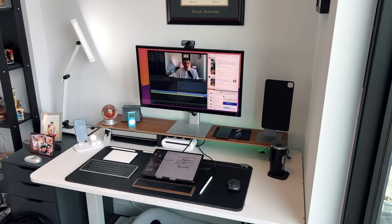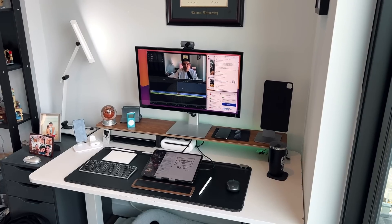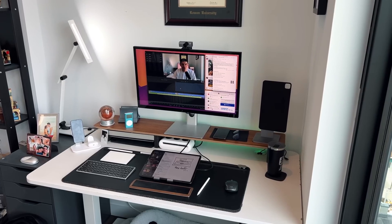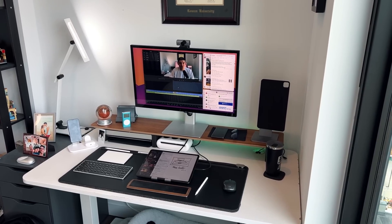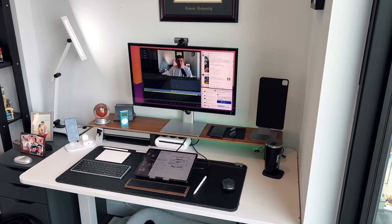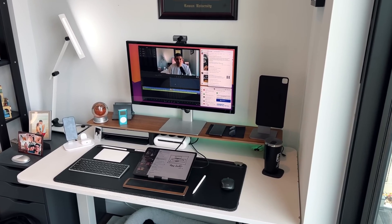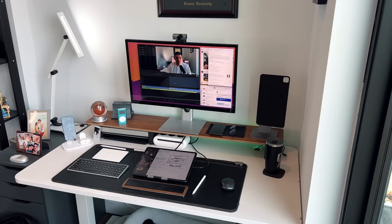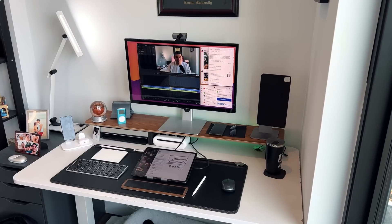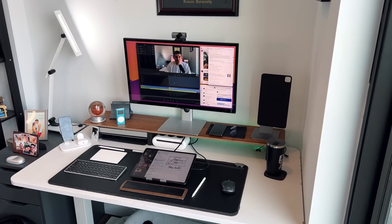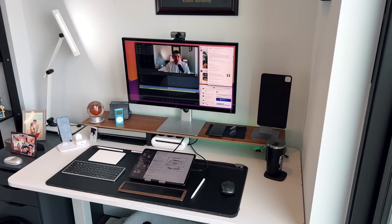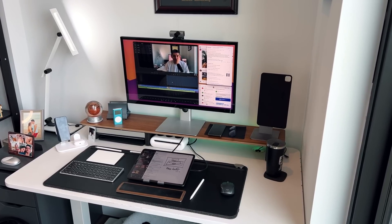As an iPad-first user, iPadOS 16 was a very welcome update because it was the first time that Apple really acknowledged that there were users like myself who liked to use the iPad as their main form of computer, whether it is for leisure, for productivity, or everything in between.